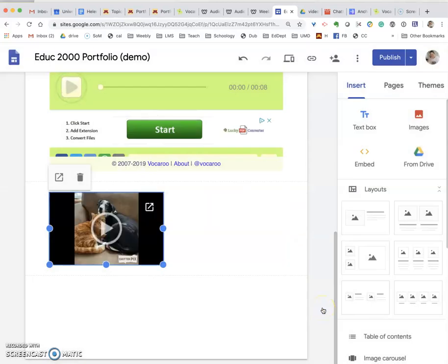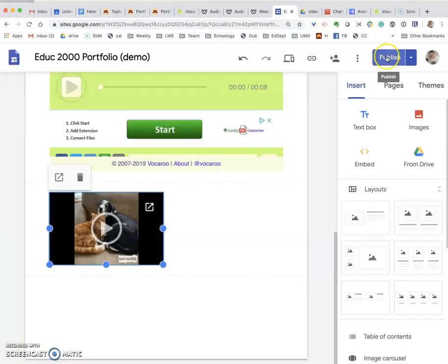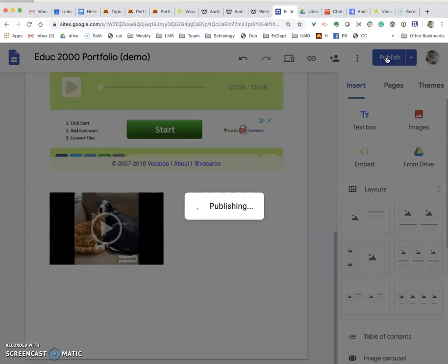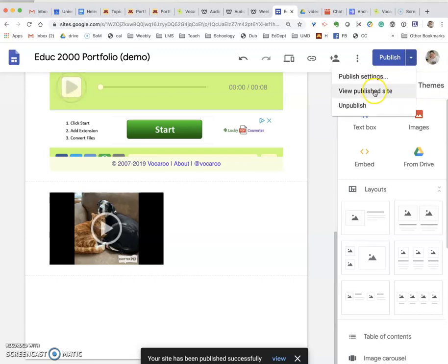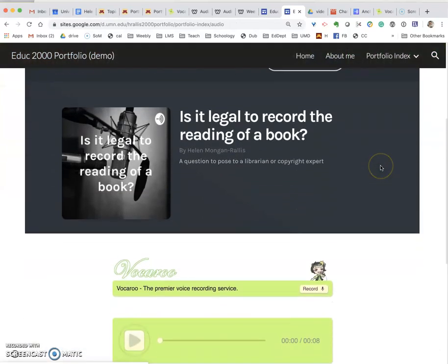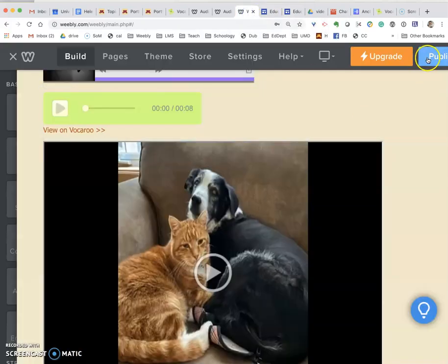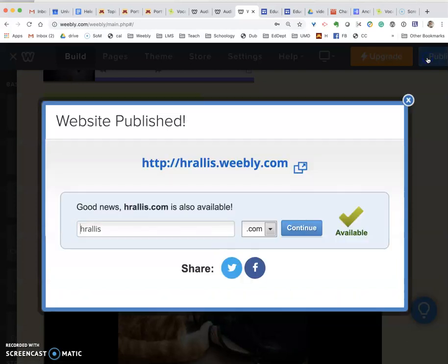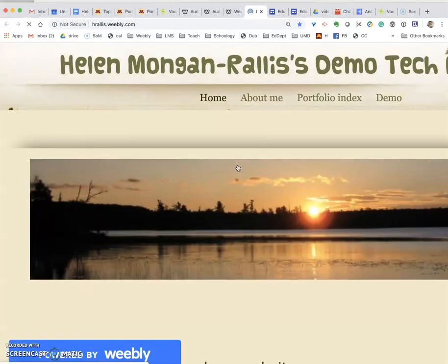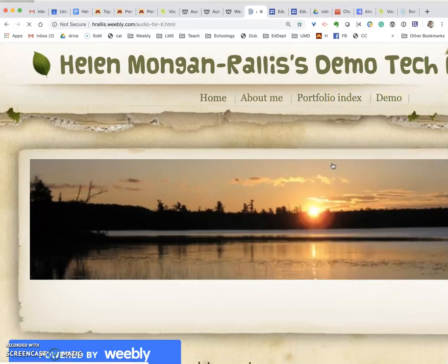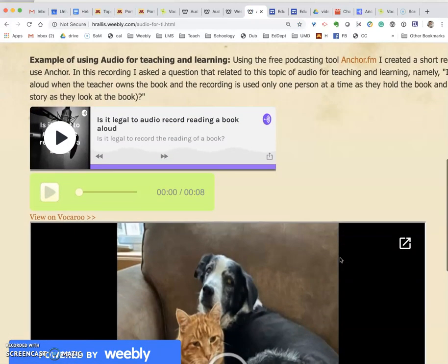So that is how you insert files on both a Google site and on a Weebly page. Remember, once you're done in Google Sites, you need to publish. You can view the published site to see if that worked — and there is the Anchor, the Vocaroo, and the video with Chatterpix. Similarly for Weebly, make sure to publish the site. If I click to see what that looks like, there are my three files.